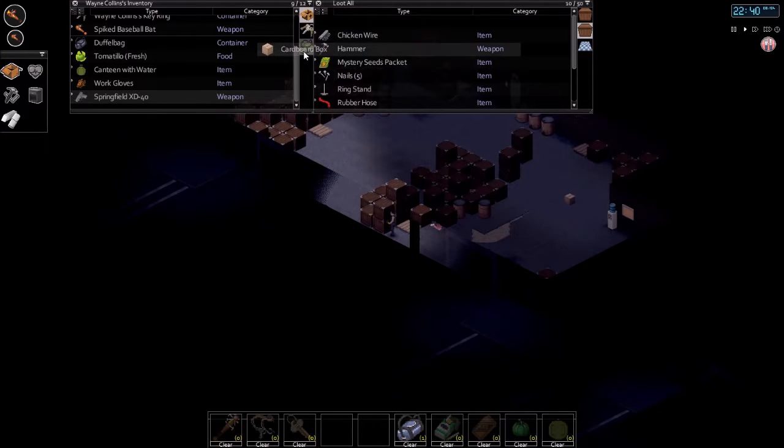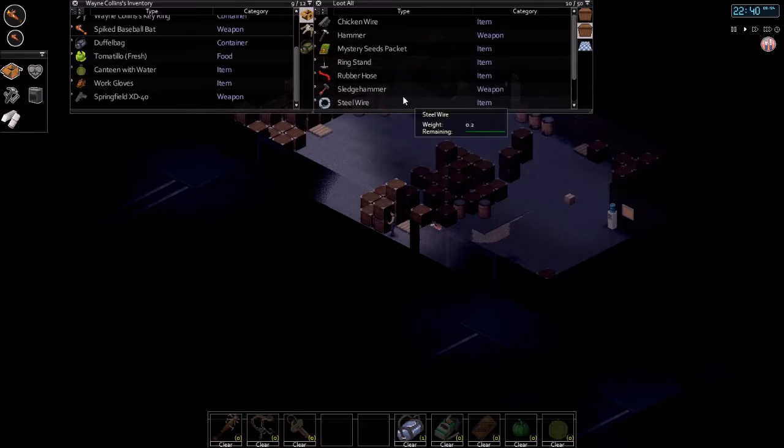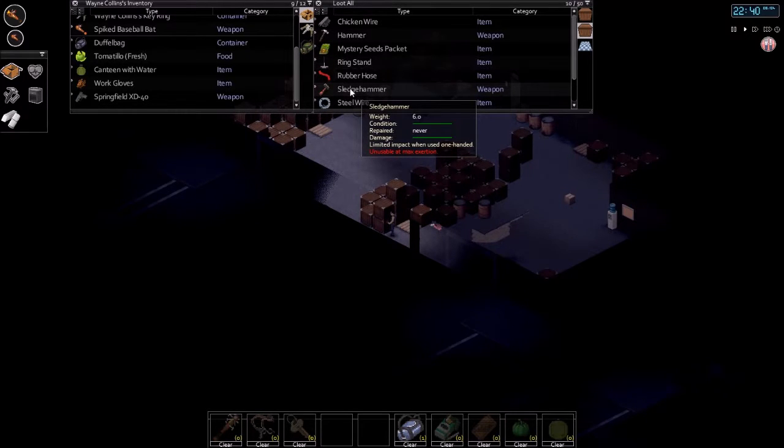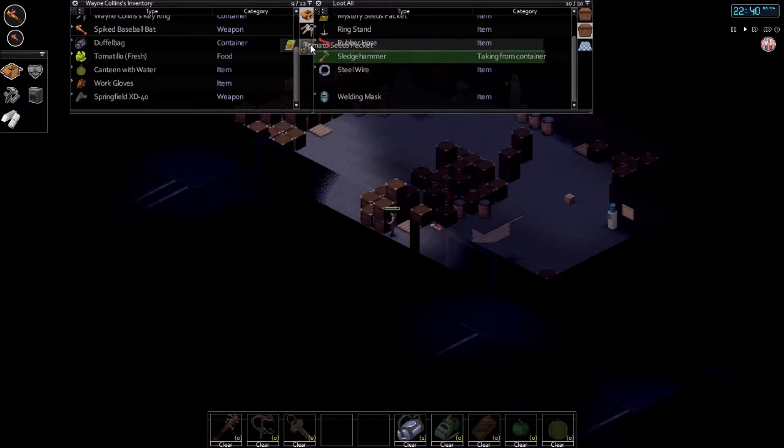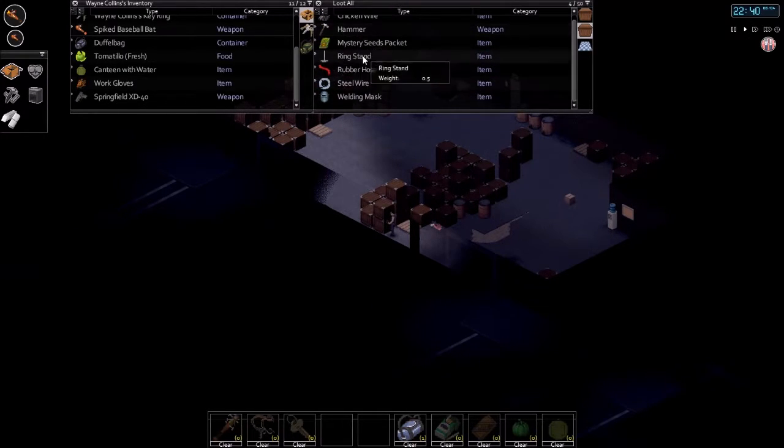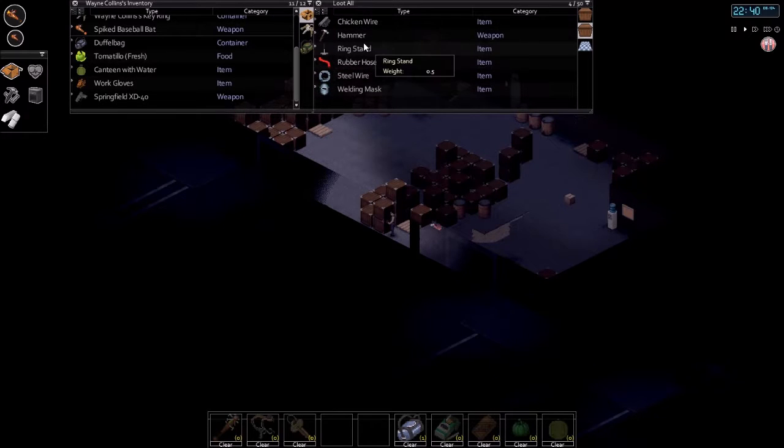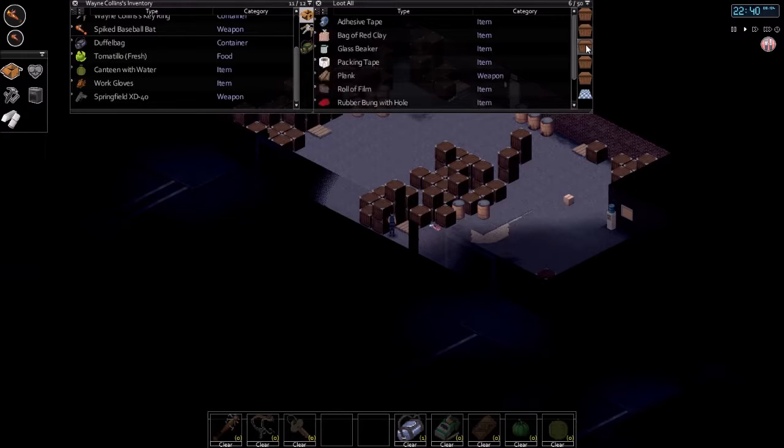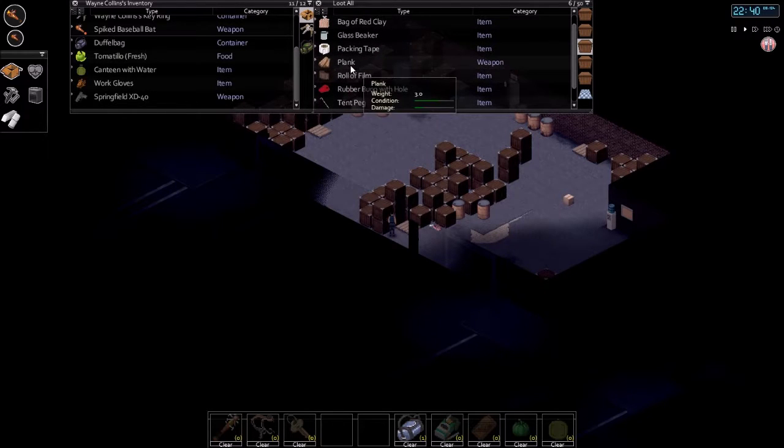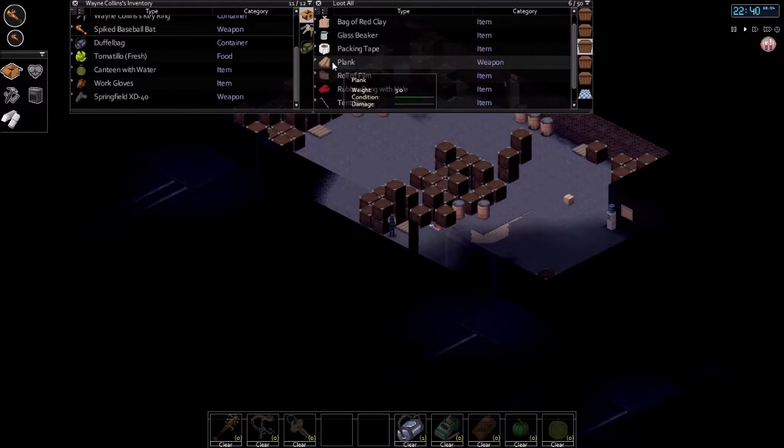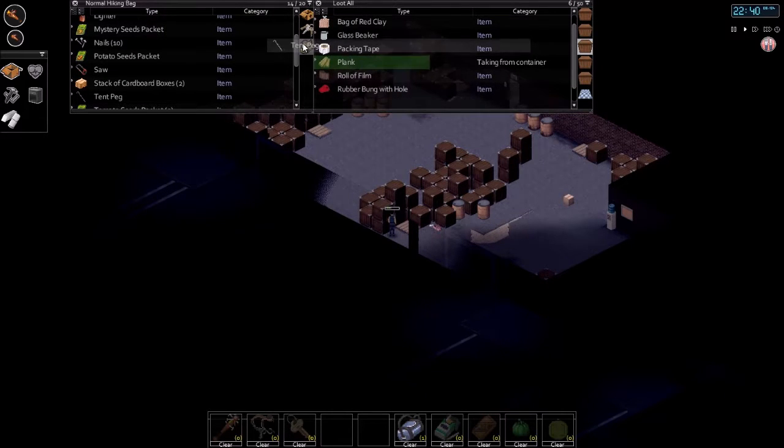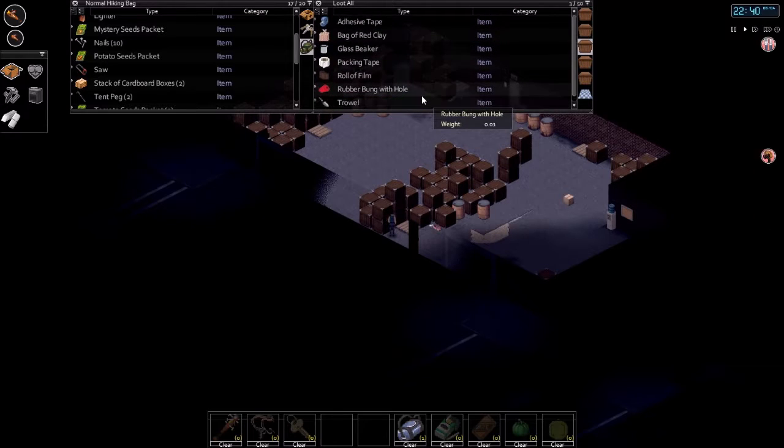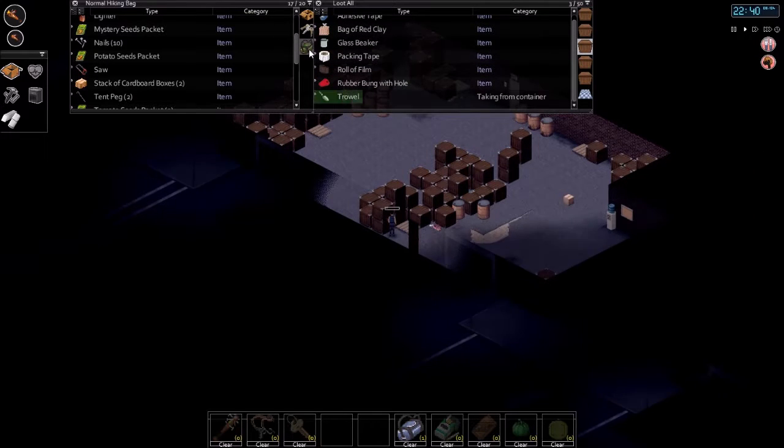Scrap electronics. Cardboard boxes. Again, the cardboard boxes are, ah. We just found one of the best, most useful tools available. The sledgehammer. We also have planks. I don't want to do that. I want to actually take it. The trowel. Yeah, we're gonna need the trowel anyway.